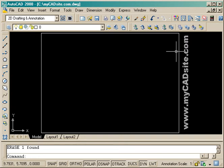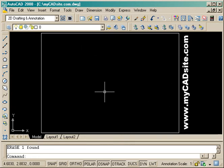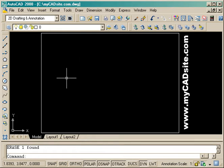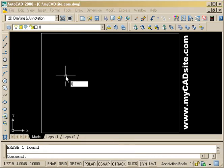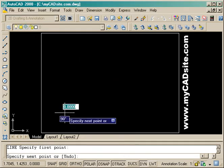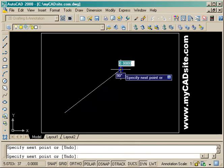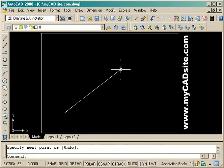Hello and welcome to mycadsight.com. This video tutorial is about object properties and there's a few different ways to change them, just like there's a few different ways to do everything in AutoCAD.